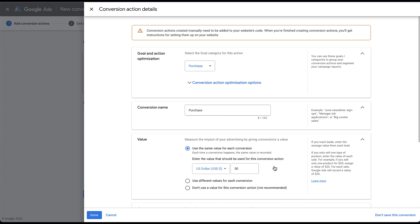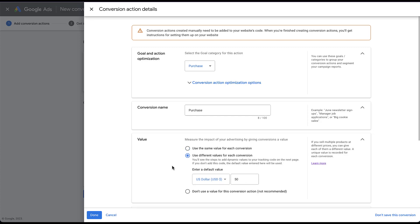The more complex version of this is going to be to use different values for each conversion. So let's choose this one. This is going to feel a lot more like an e-commerce setup. You'll still see that there's a default value that has the exact same controls as the same value setting. You choose your currency and then you choose a default value, which basically means that if Google cannot find a value associated with a conversion, it will apply the $50 value to that action. Now, when I say find it, you'll also notice here in this little tiny text, you'll be provided information on how to set up dynamic values in your tracking code as you proceed through this conversion setup process.